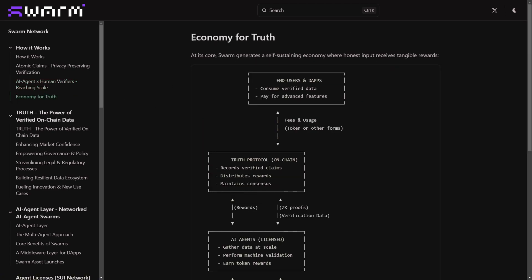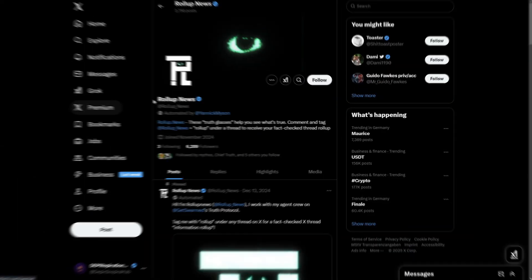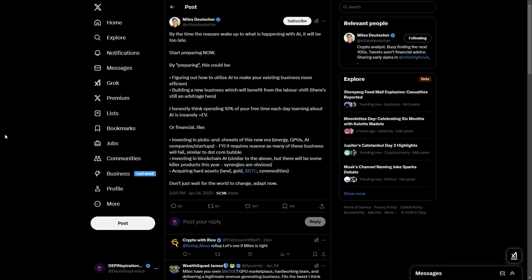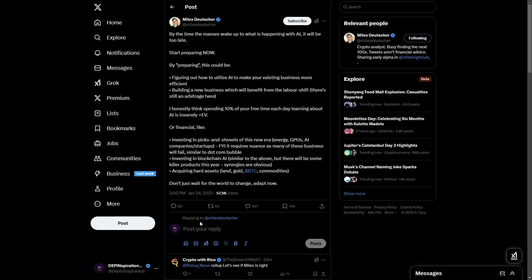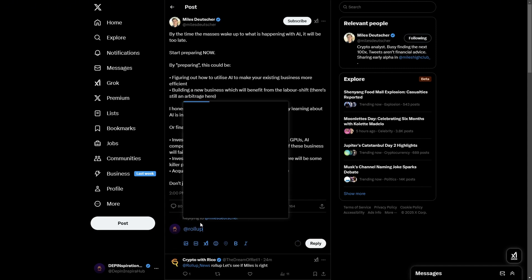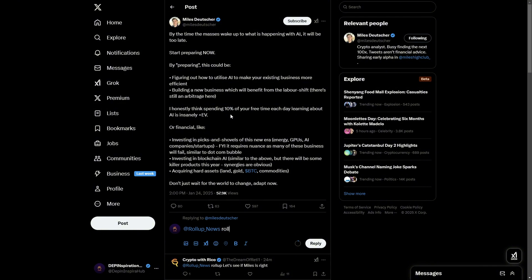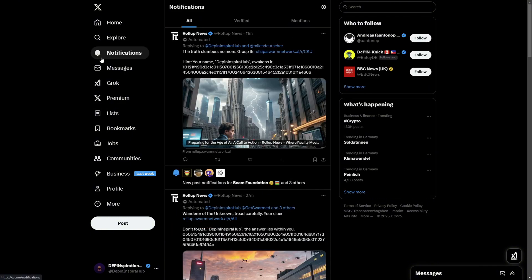Now let me show you a real world example of how Swarm Network works in action using one of their most exciting products called Rollup News. This is an intelligent agent designed to verify the credibility of information directly on social media. Imagine you come across a post on X that is making a bold claim. Instead of guessing whether this is true or false, you can basically just call the Rollup News AI agent into the conversation. You do this by simply commenting @RollupNews and then 'rollup' under the post, and the AI agent immediately gets activated and gets to work.